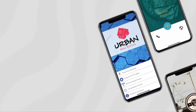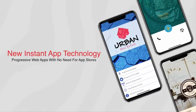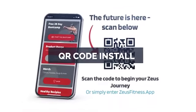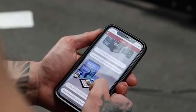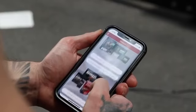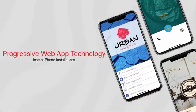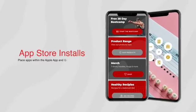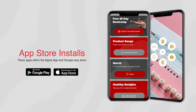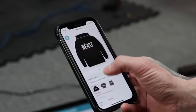With our new instant mobile app technology, there's no need for the app stores. You can set up a simple QR code, and boom — your app instantly loads on a user's phone by harnessing the power of progressive web app technology. We still offer Apple and Android submission if you desire.